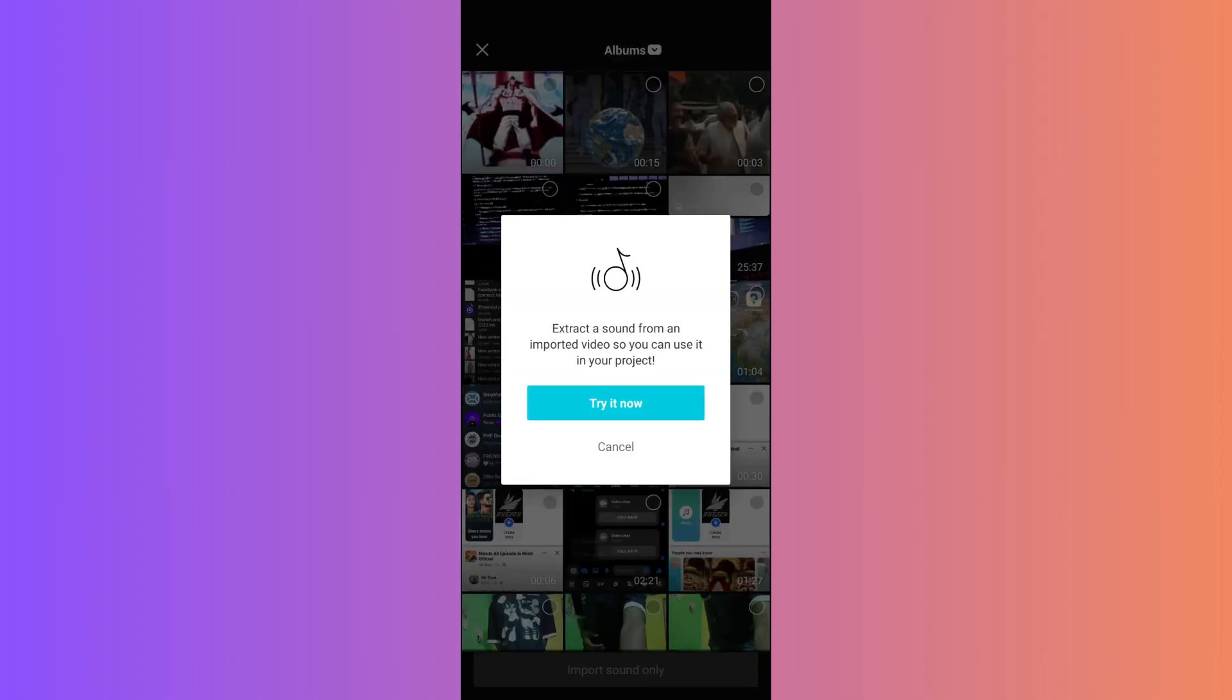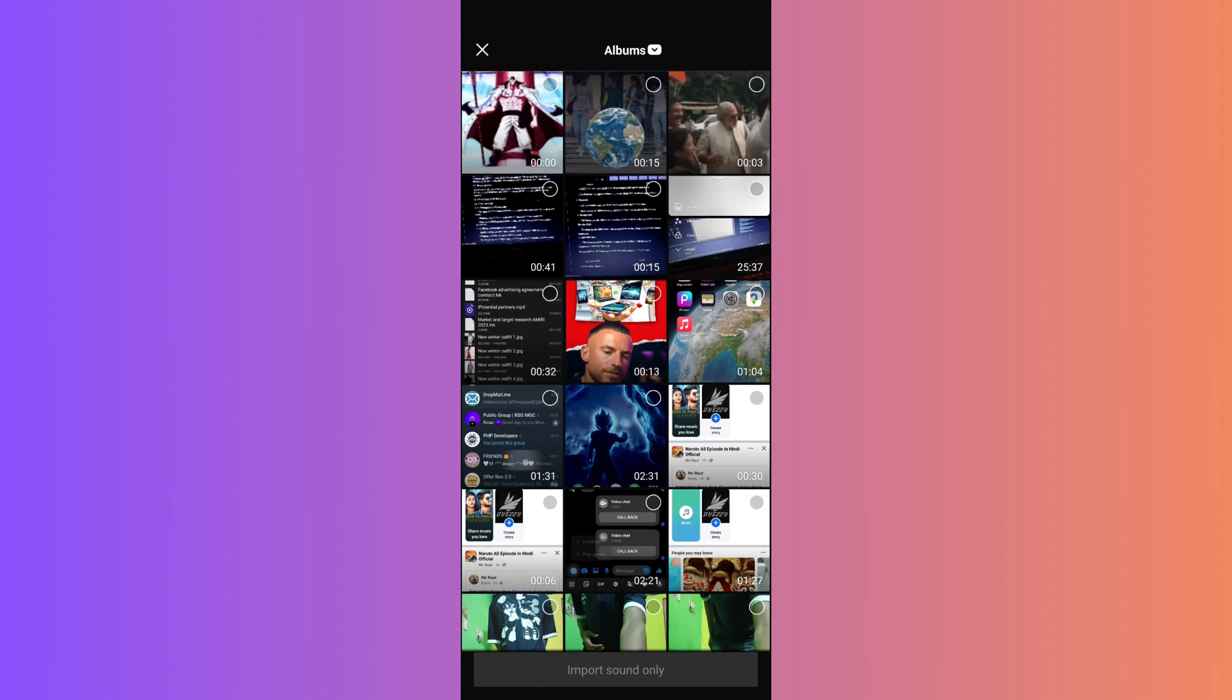Here, you'll need to choose the video that has the audio you want. In my case, it's this one. Tap on Import Sound Only.